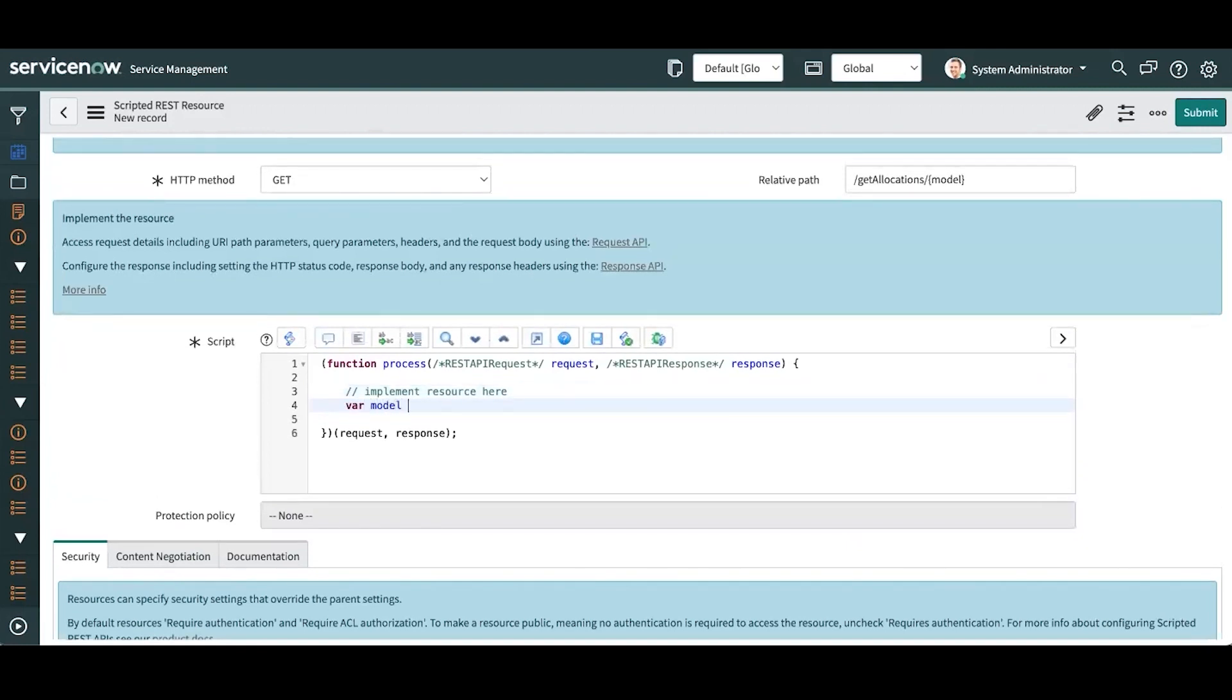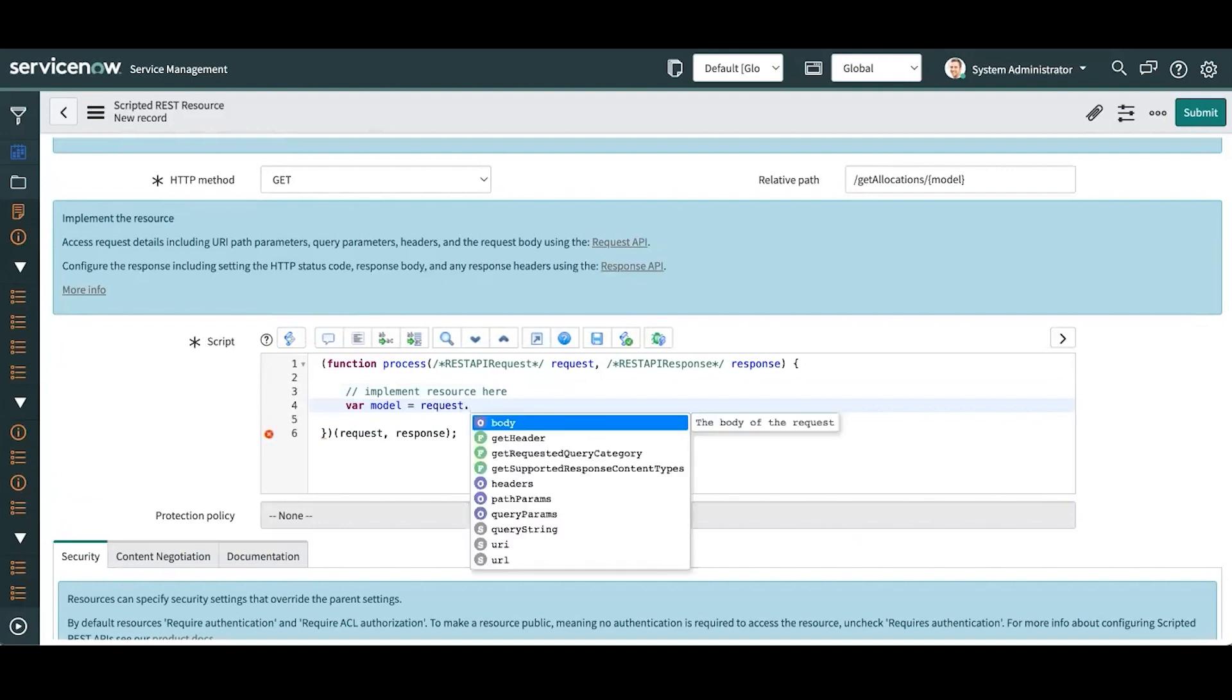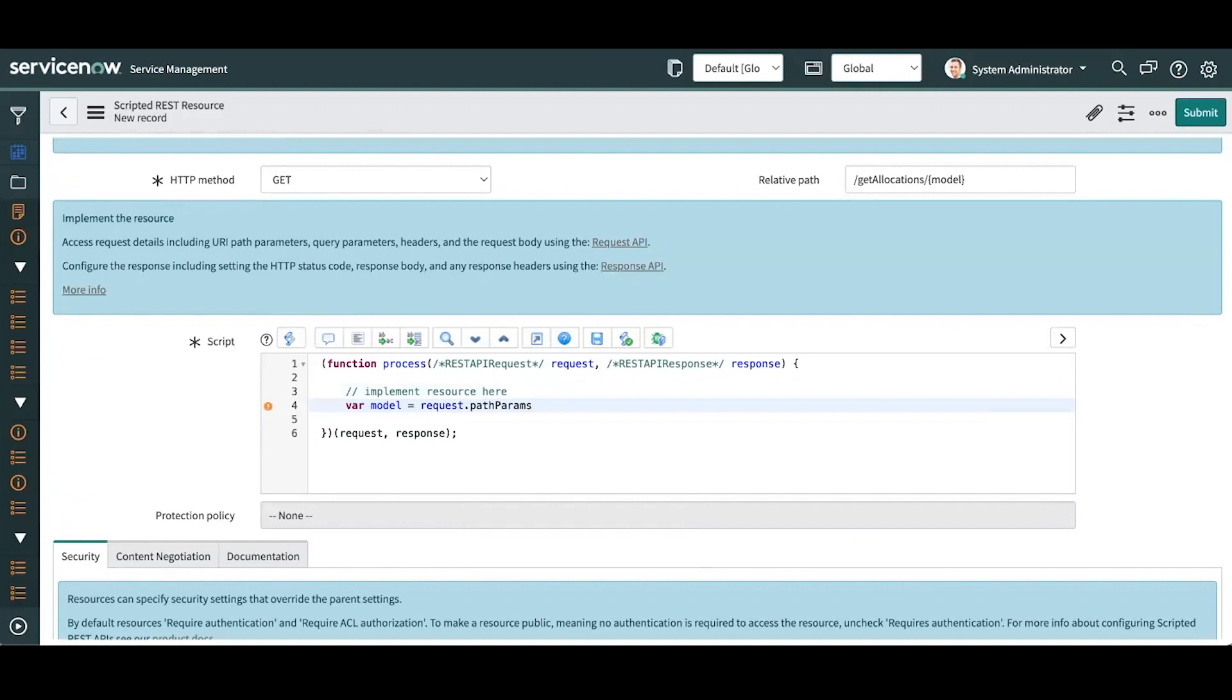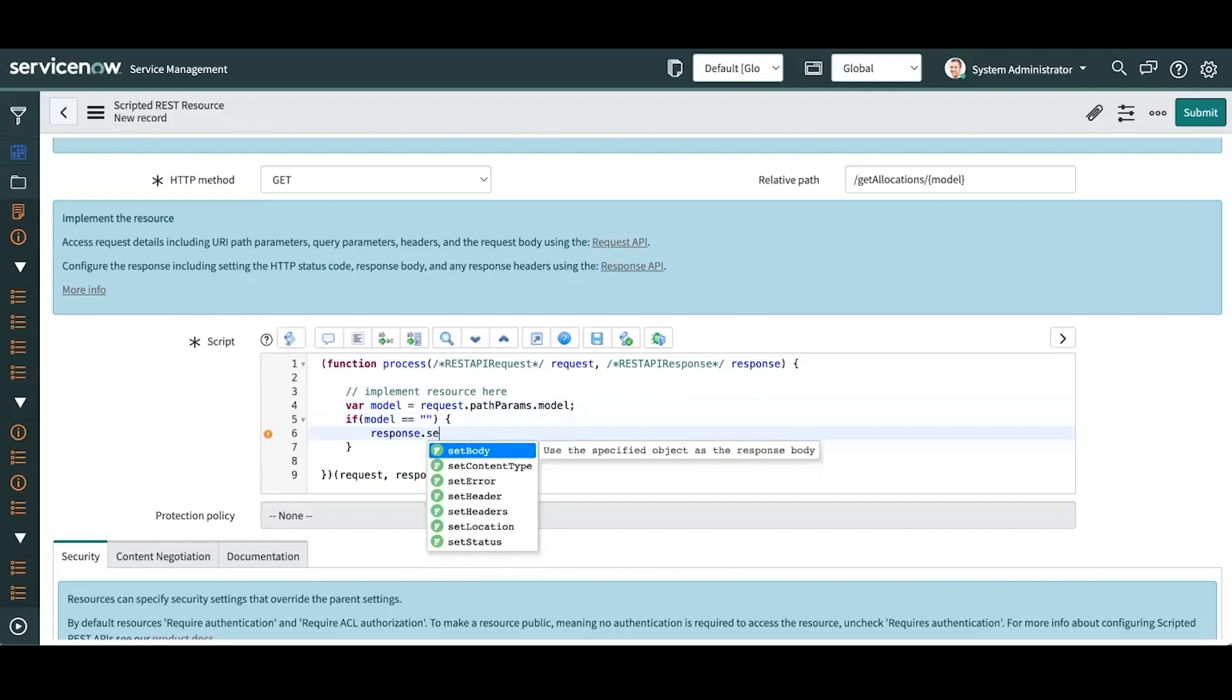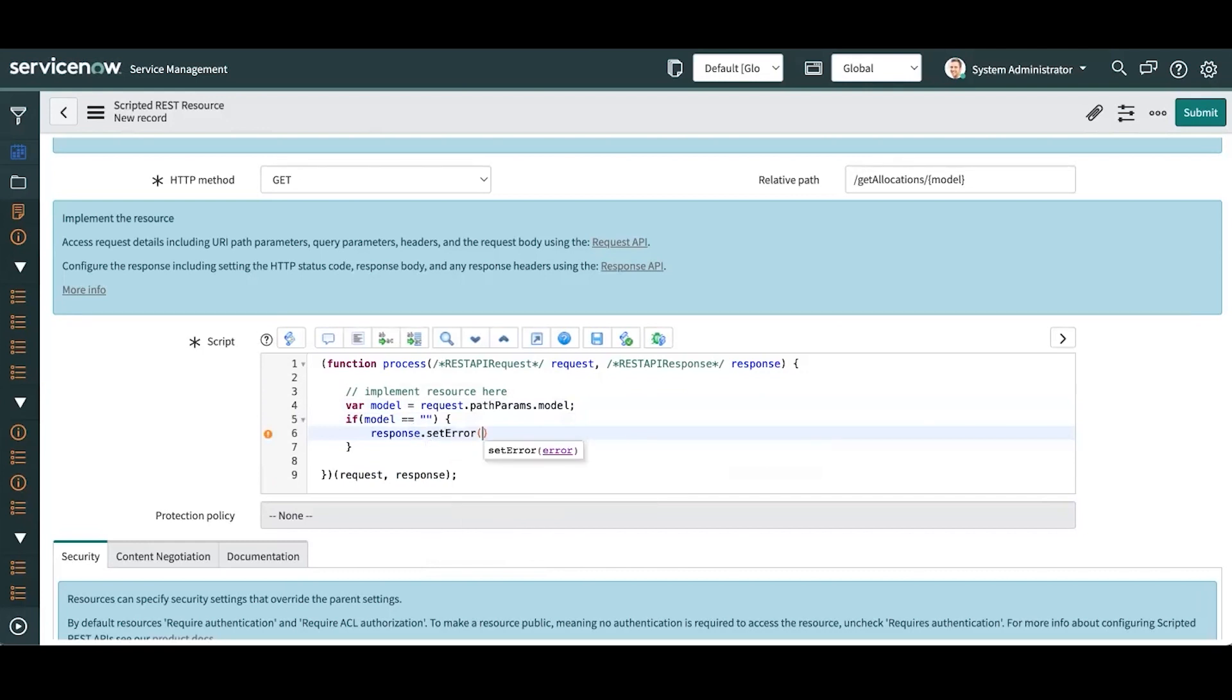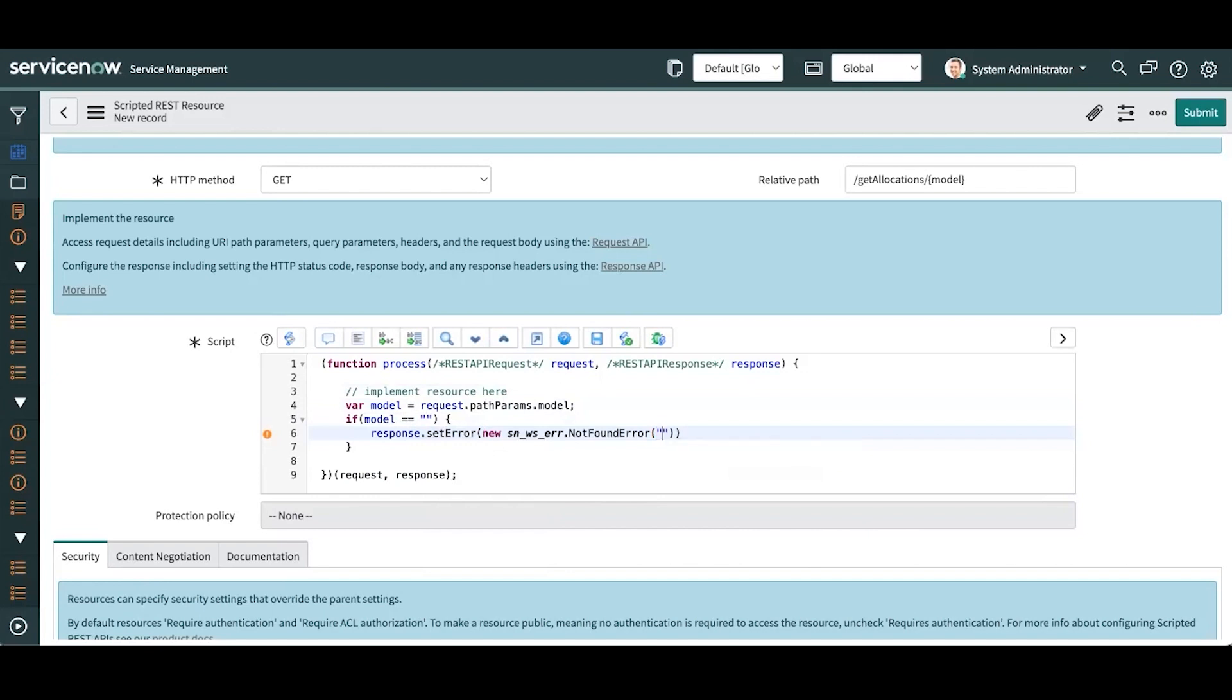So let's go ahead and write this script. The first thing I want to do is get the model. Get that using the request object. Now there's also a response object you'll see, and I'm going to get the path params, and I know it's called model. And I'm going to check if anything was sent. And if not, then I'm going to go ahead and return an error. So now I'll use the response object to set an error. This is one of ServiceNow's handy little error objects that they provide to you. So I'm going to use a not found error and provide my message: no model URL.